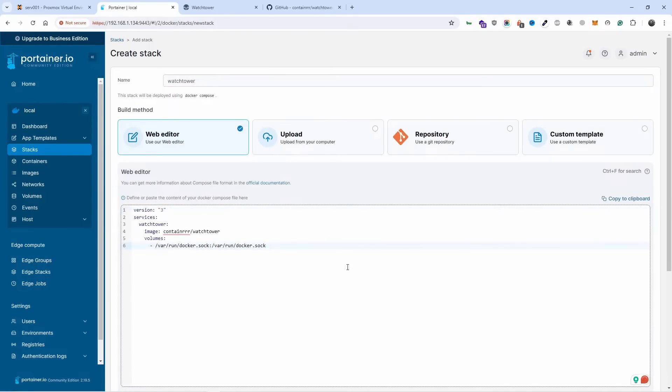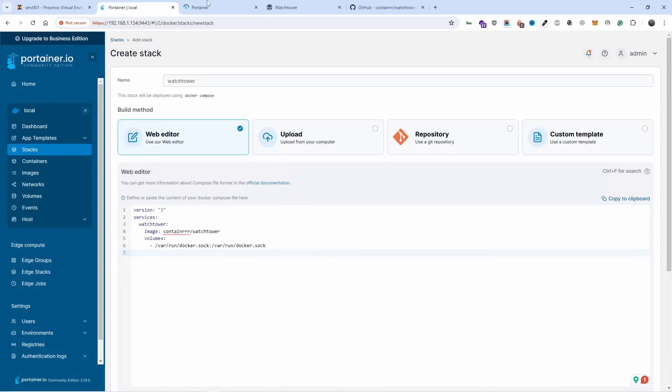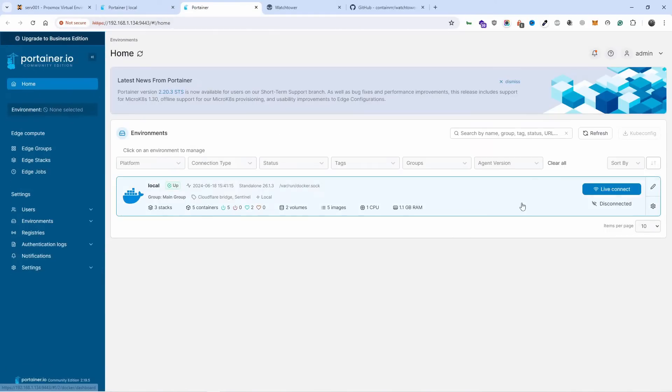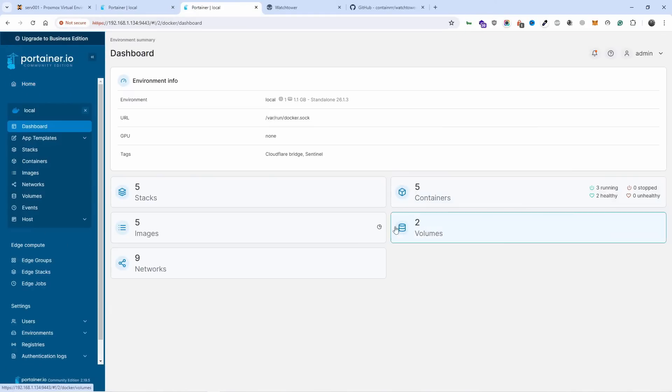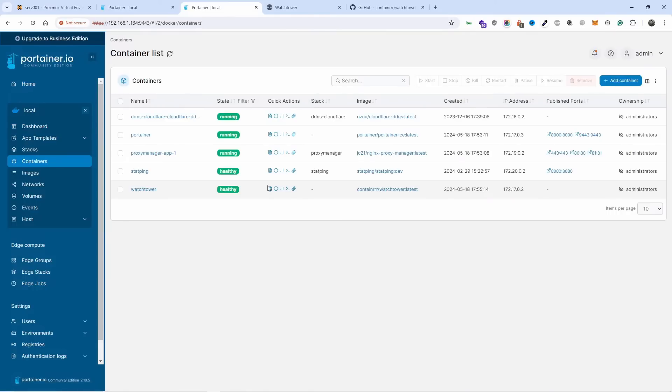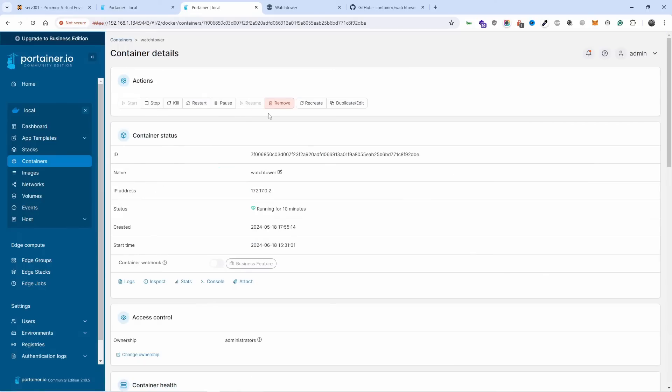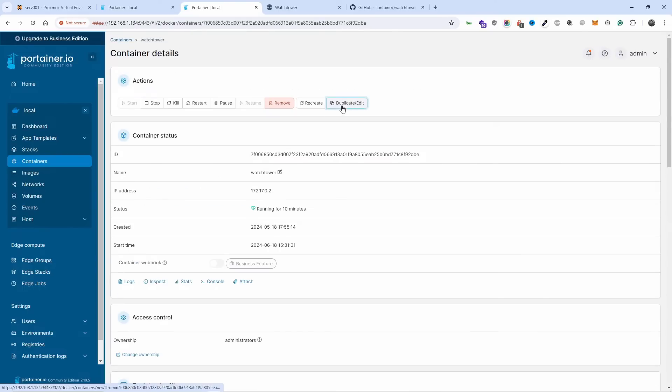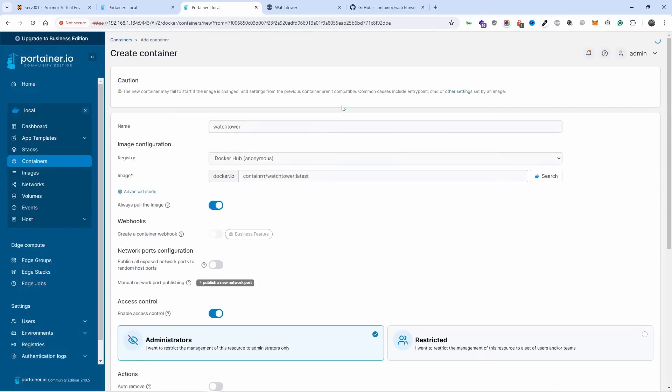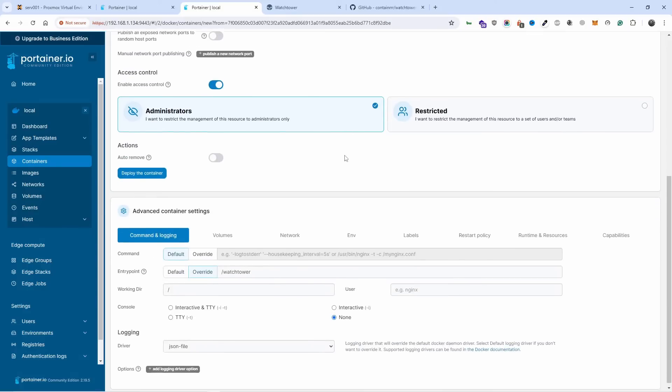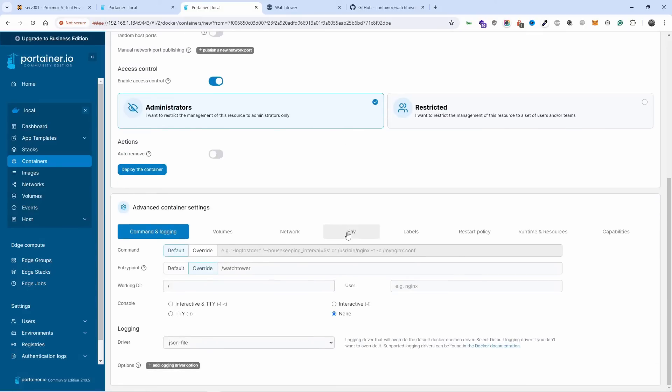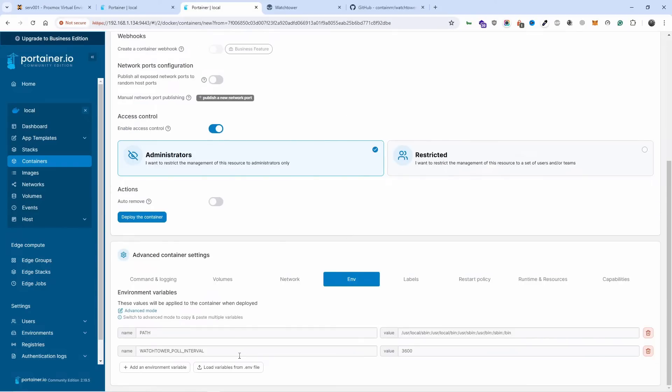Now I already got Watchtower used, so another thing I want to show you: as a standard when you install it, the auto update is once every 24 hours. If you want to change that, you need to add an environment variable. So if I go to environment, as you can see here I have added watchtower pull interval 3600.